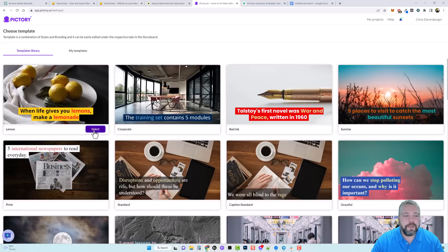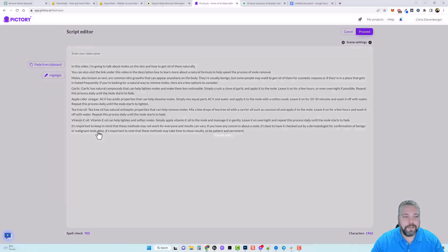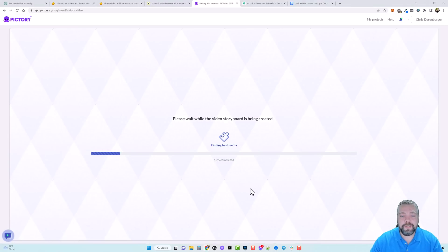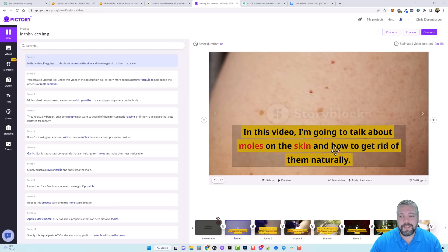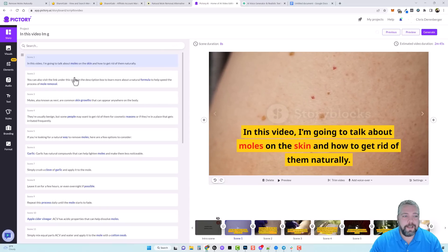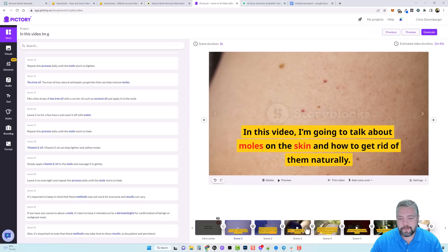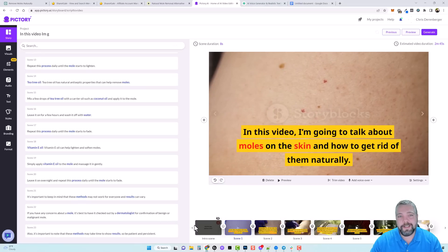We're going to choose a template — I usually just choose the first one because you can edit the video any way you want afterward. This one's going to be for YouTube so I want 16:9. Click Continue, and then it's going to search through the content, pick out specific keywords it thinks are relevant, find video clips that fit, and piece it all together into a video. We end up with 23 scenes visible on the bottom right.